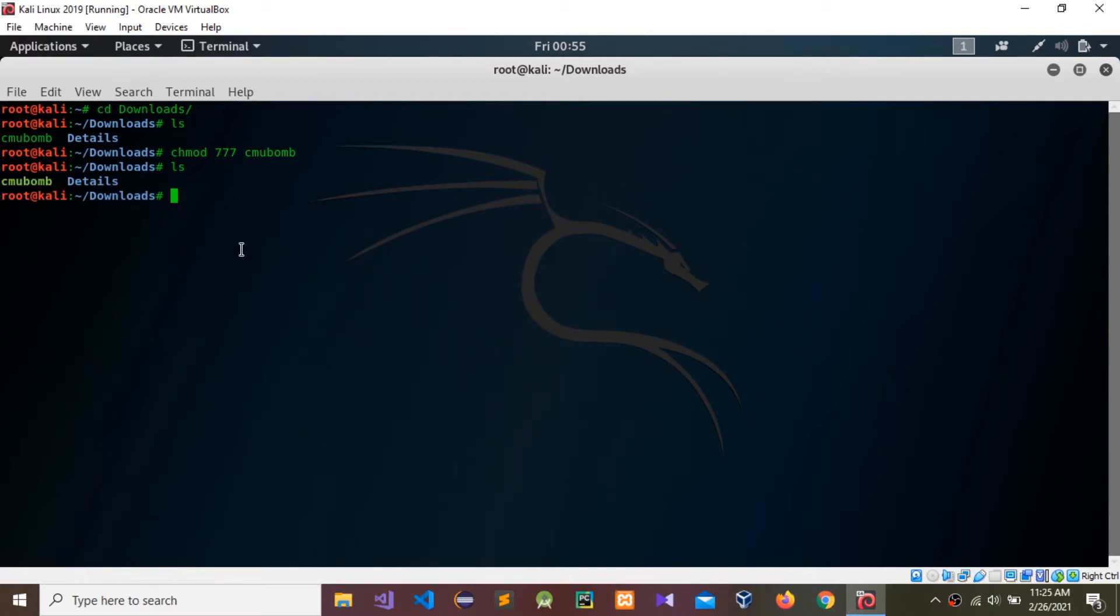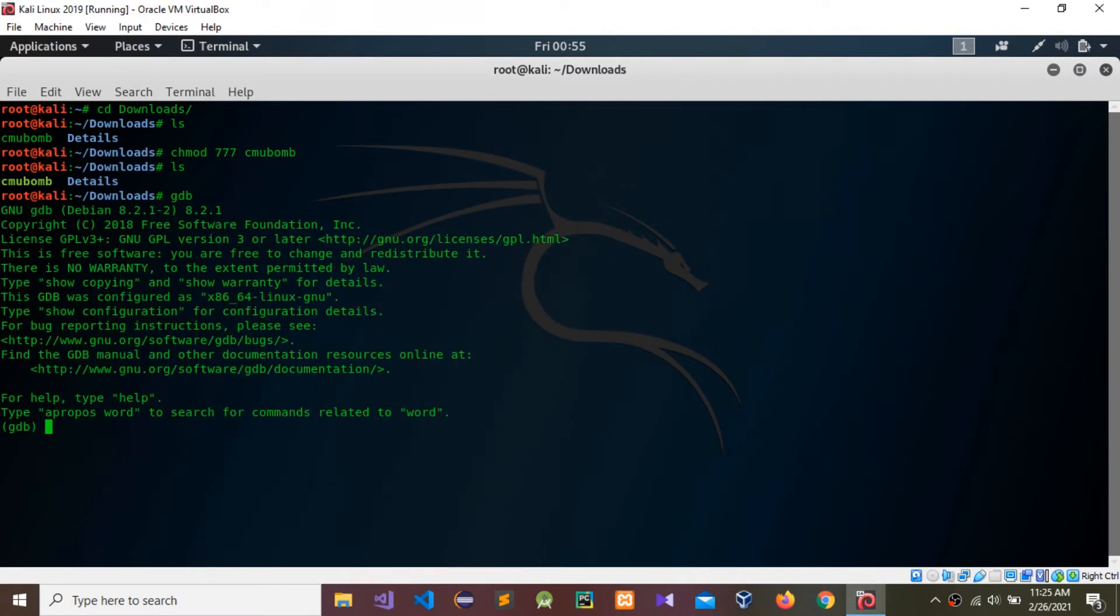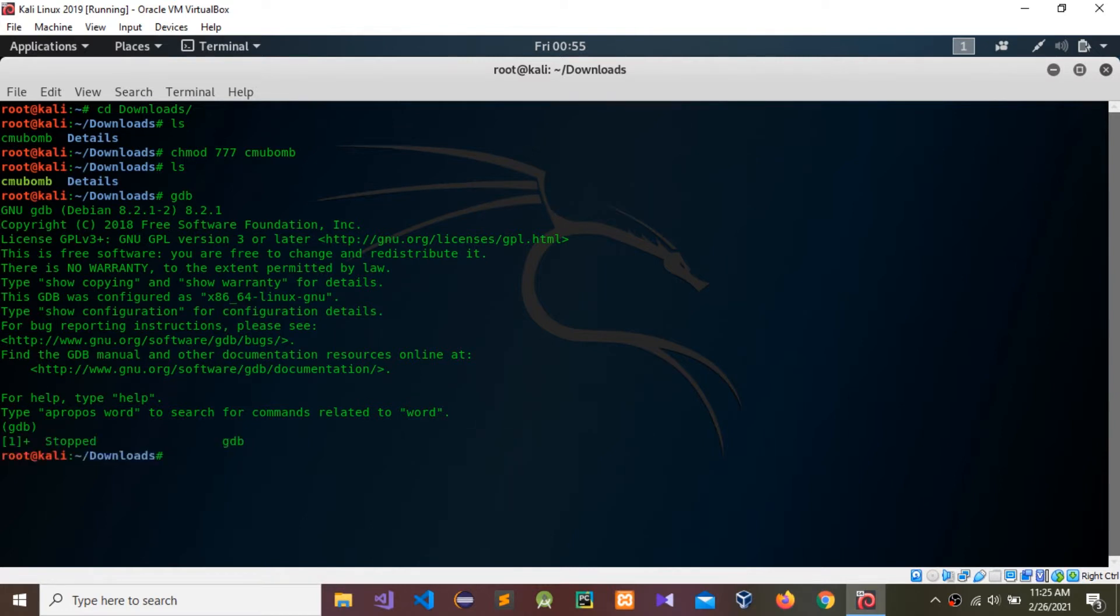You need to check that you have the GDB environment. I already have that GDB debugging environment. If you don't have it, you need to install it into your Linux environment.